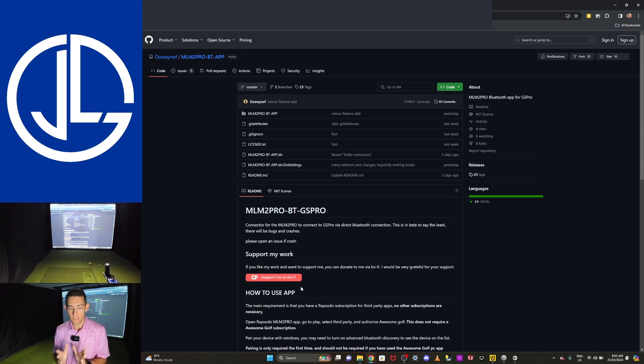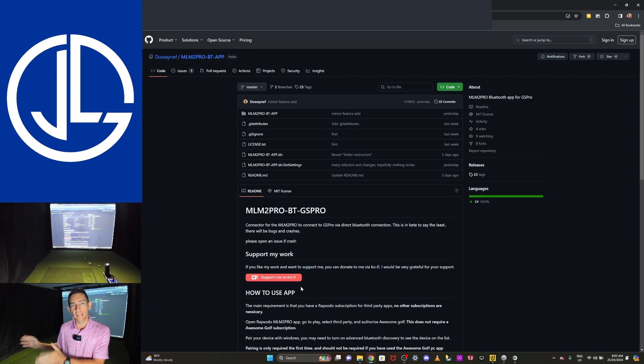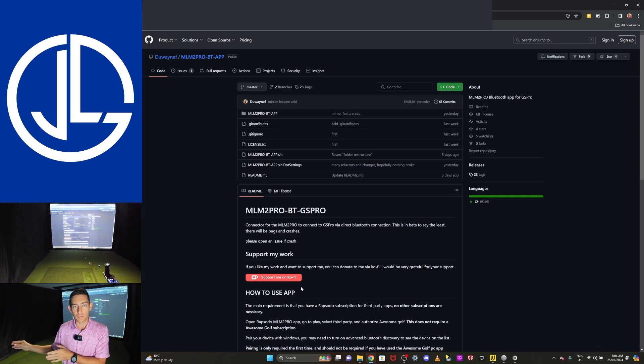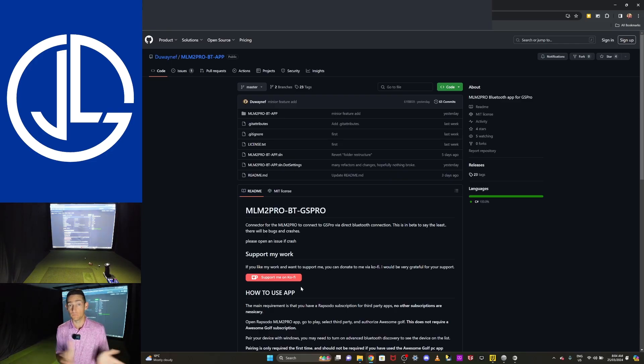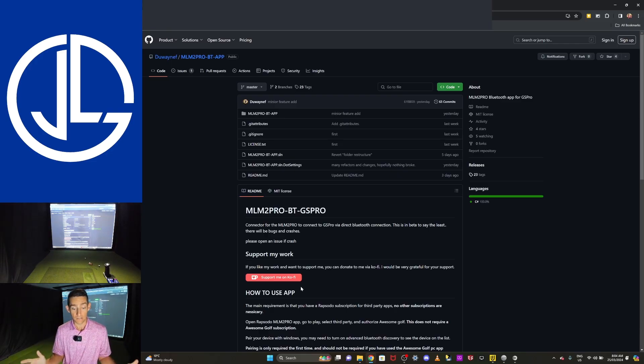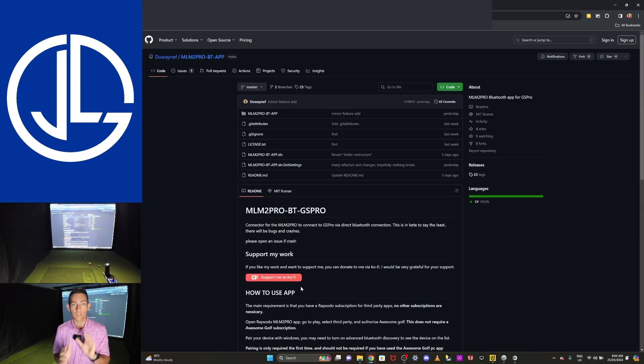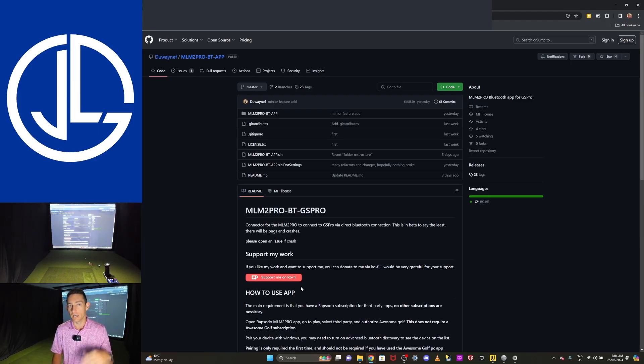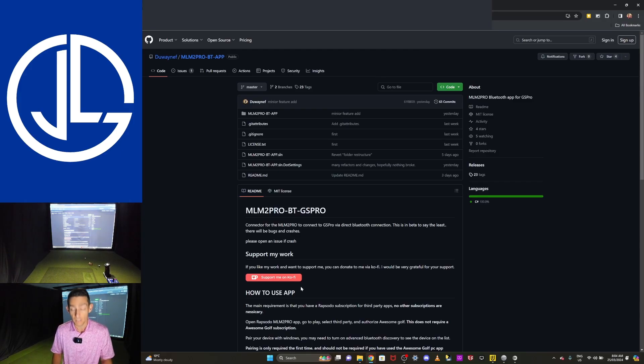I mean, this guy's cracked it. He's cracked the code to connect the MLM2 Pro to the computer. People have been trying to do this for the whole year since this thing's been out. So if you're going to use this, support the developer. It's the least we can do. A dollar, two dollars, whatever you have, just support the developer.